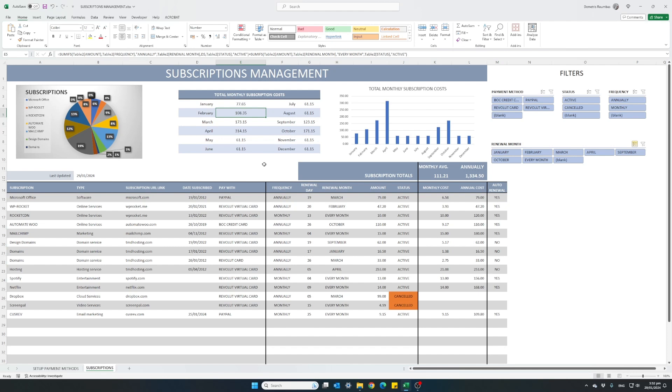And once more, this Excel tool is available to purchase from our online store. I have included the link in the description below. That's it for now. I hope you found this video helpful.